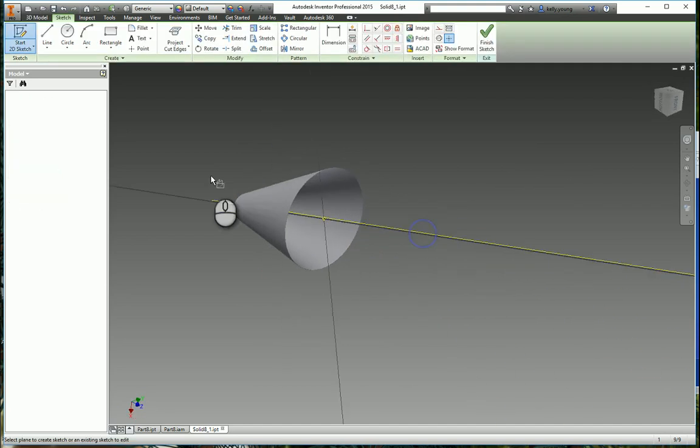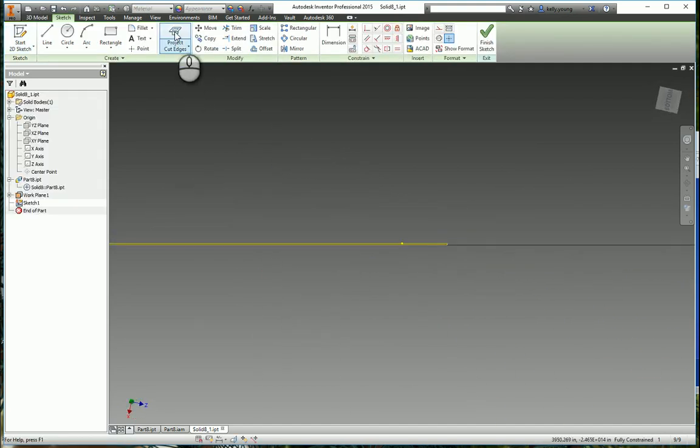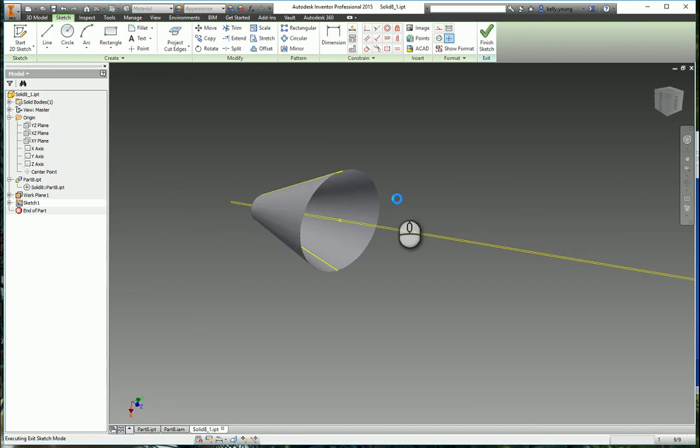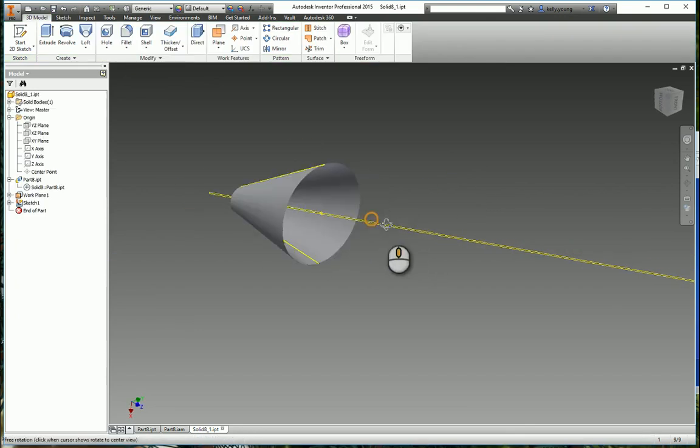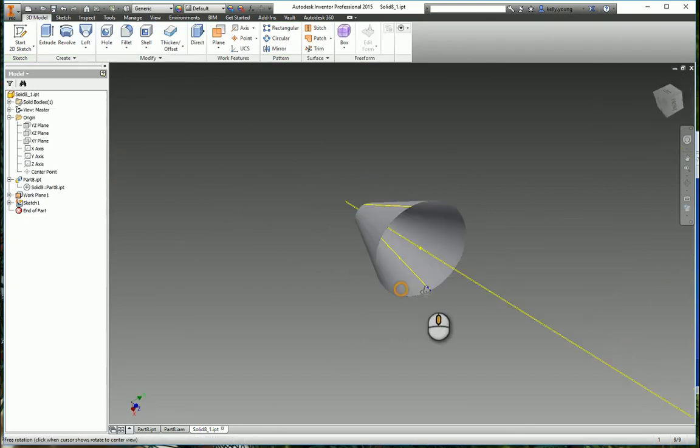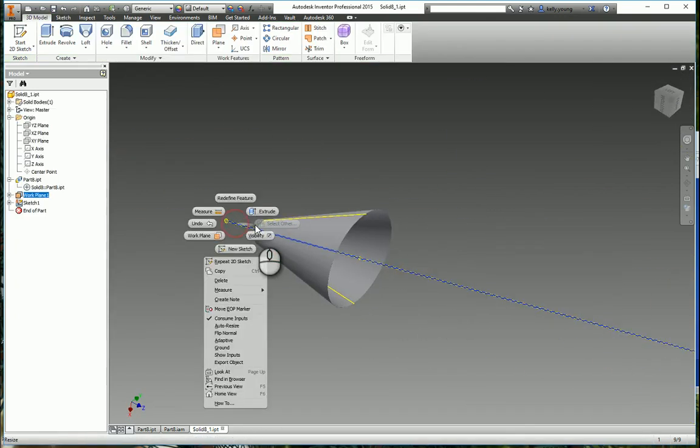Draw a sketch, project cut edges, finish the sketch, and it just makes us a couple of cut lines.